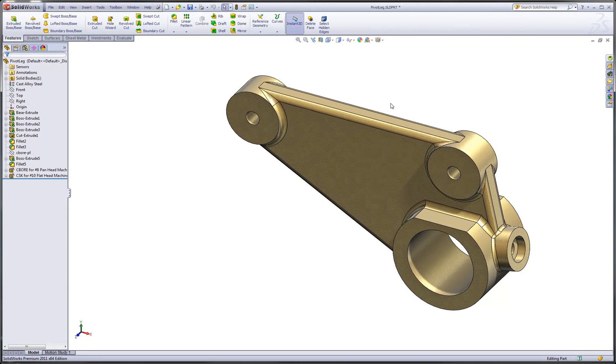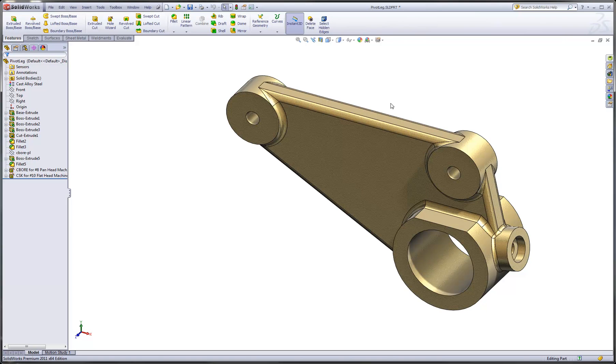You might have situations where maybe you have two different revision levels of a part, or you might have imported geometry that you want to compare against another body, and in this case, the Compare Geometry command is going to do a really nice job of that for you.